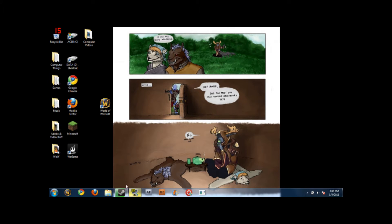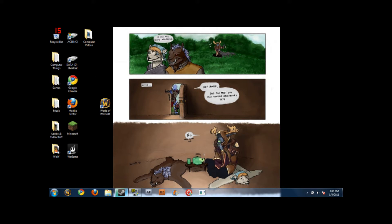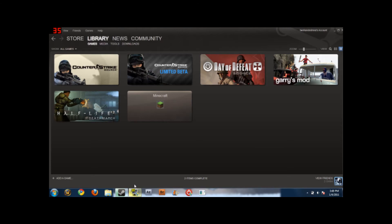I'm going to show you how to add a non-Steam game — specifically, how to add World of Warcraft to your Steam, so you can talk to your friends by hitting Shift+Tab, view the web browser, and do a lot of stuff. Alright, let's get started.